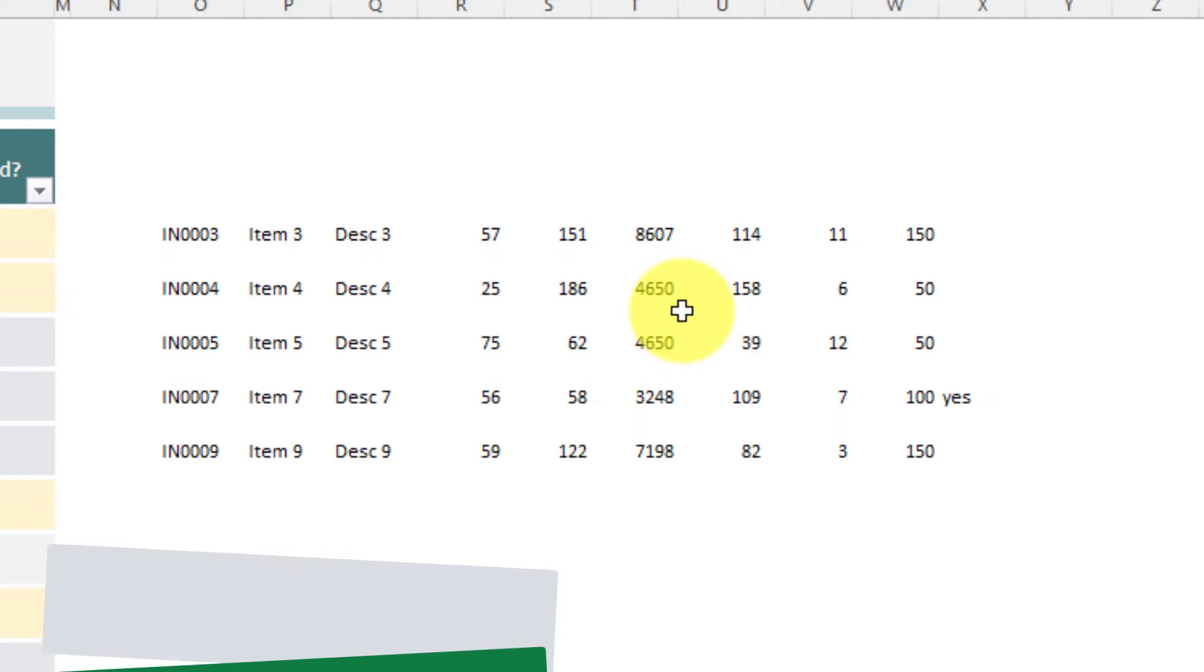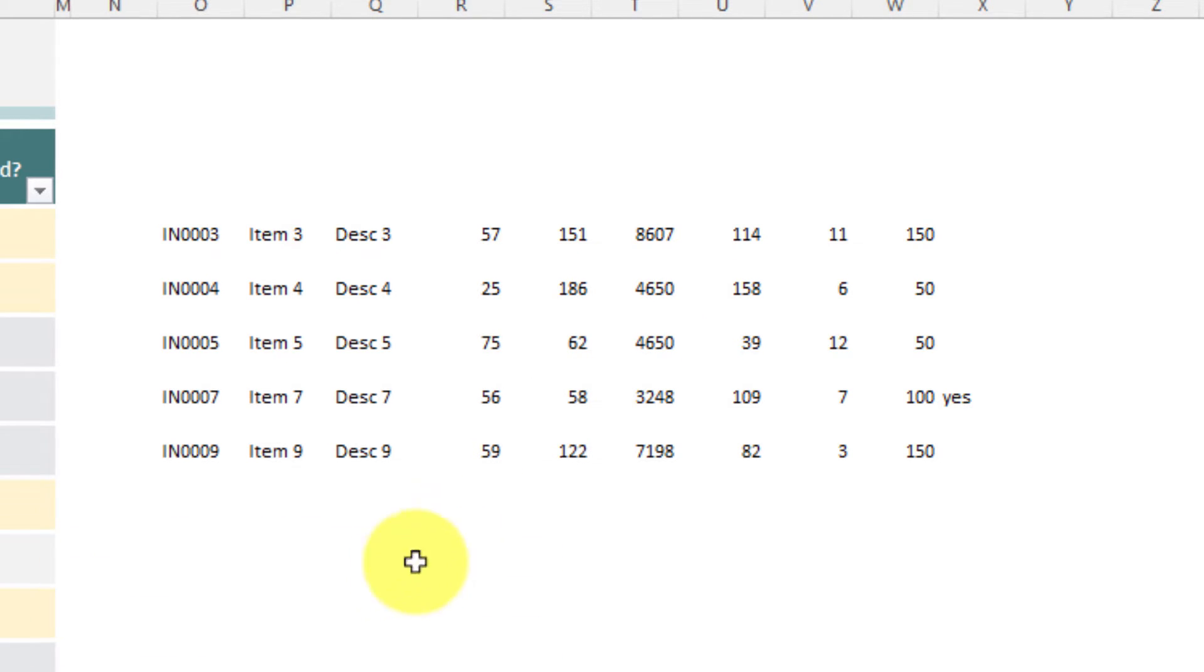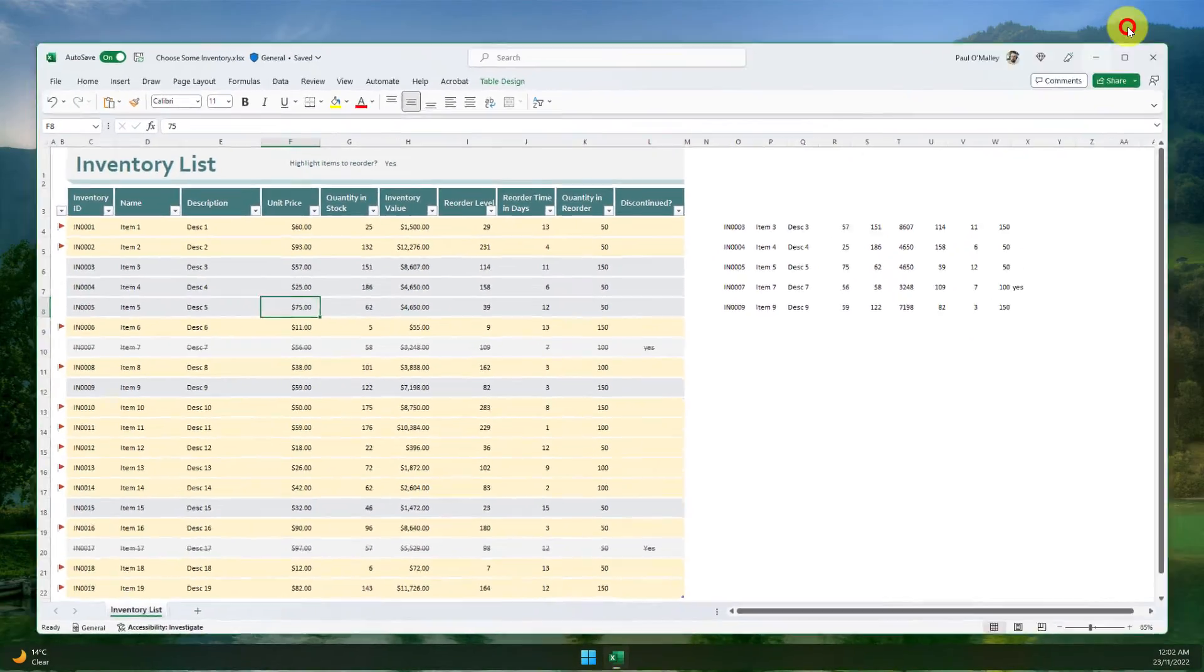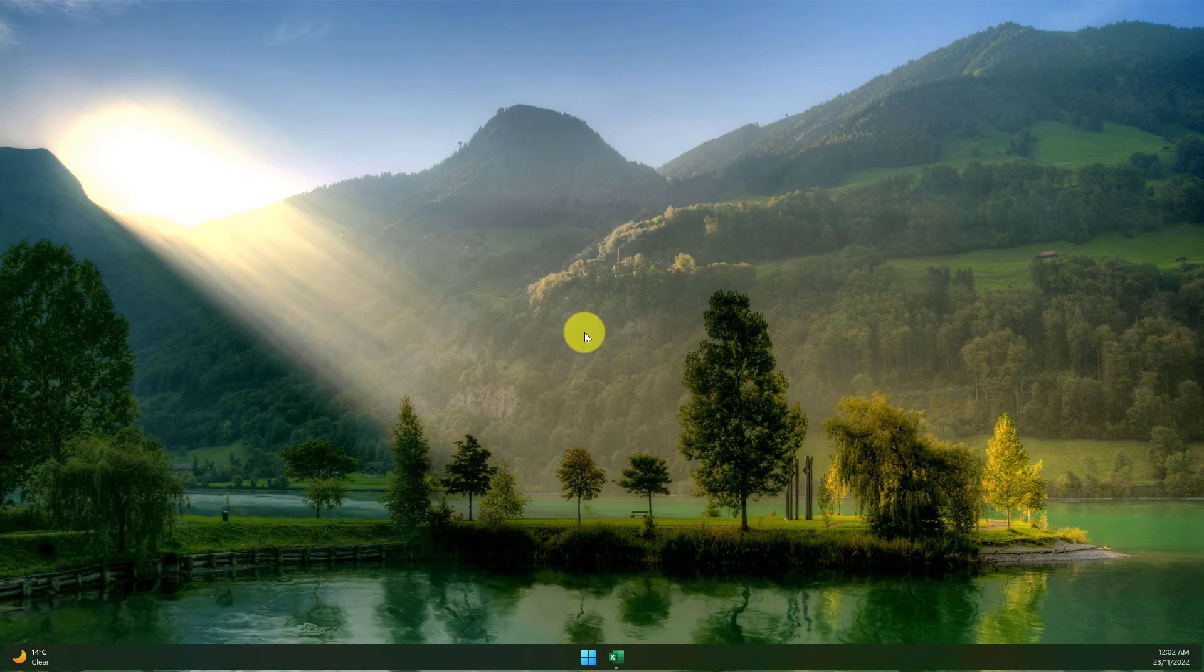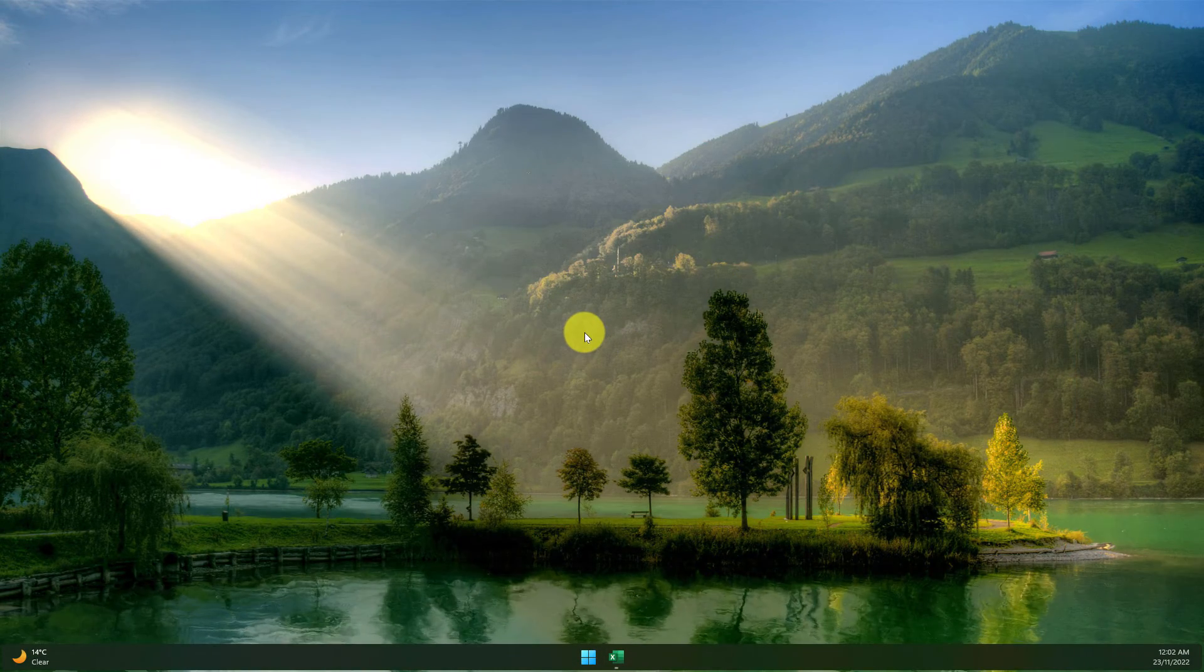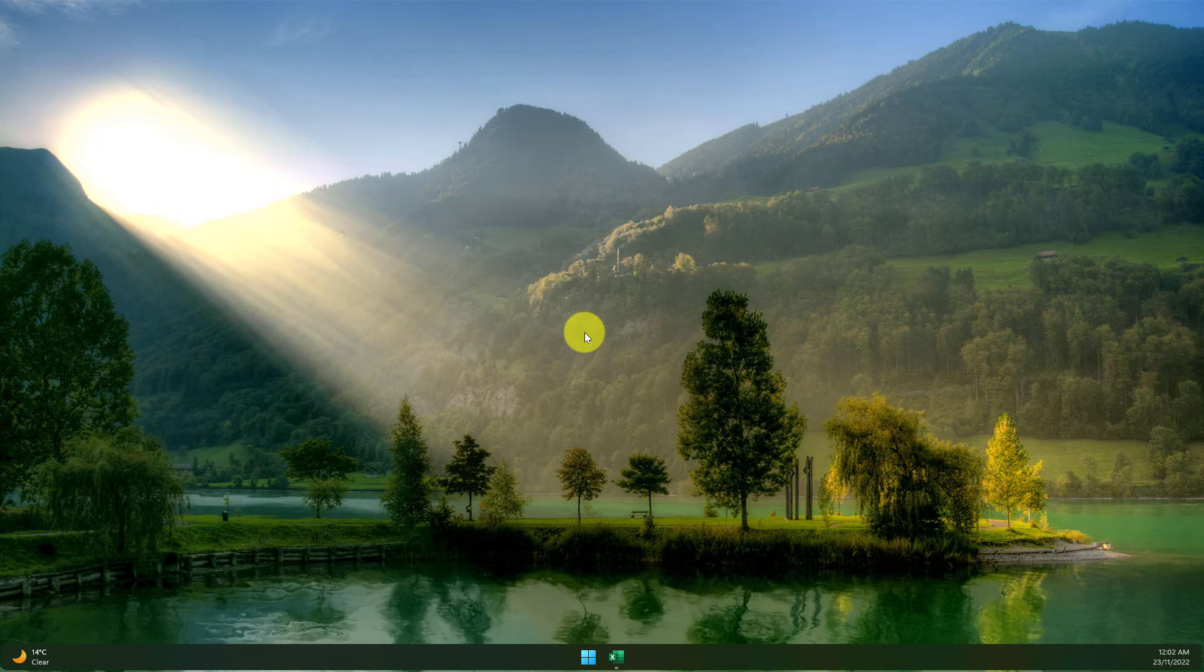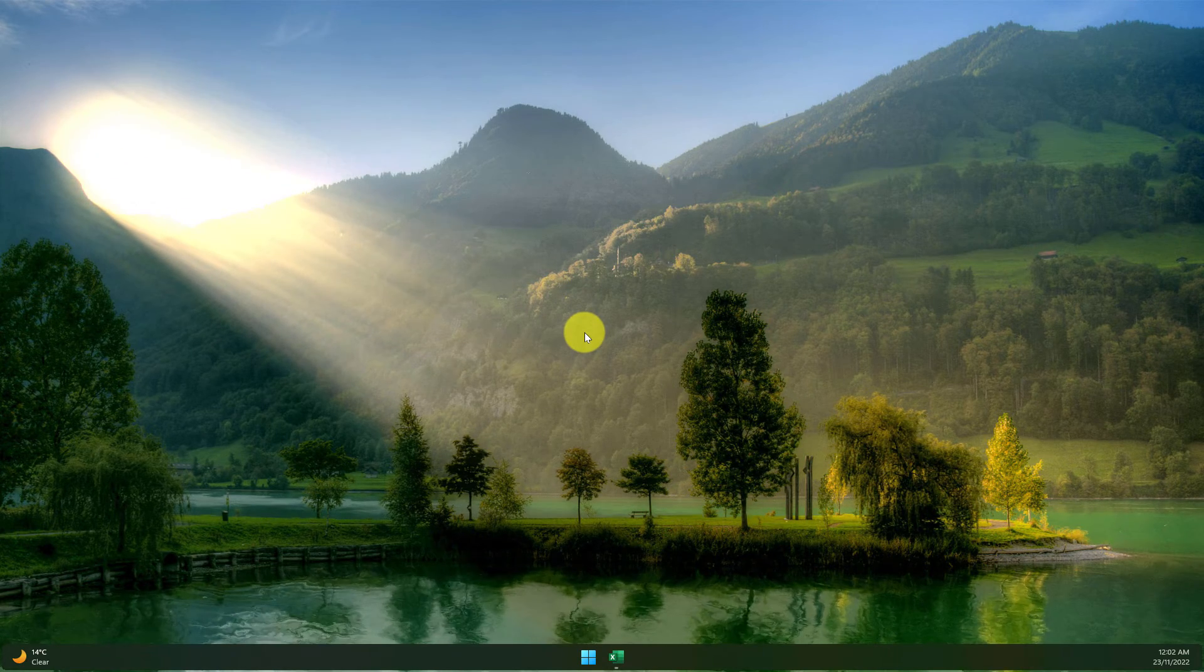And the benefit of this particular formula is it does work across sheets just like all other formulas as well, so you can reference data arrays found on other worksheets. And that is the brand new CHOOSE ROWS formula in Excel. I hope you found this tip extremely useful and I'll catch you in my next video.